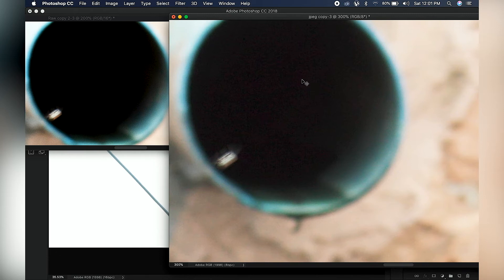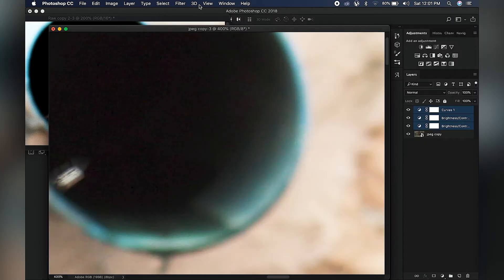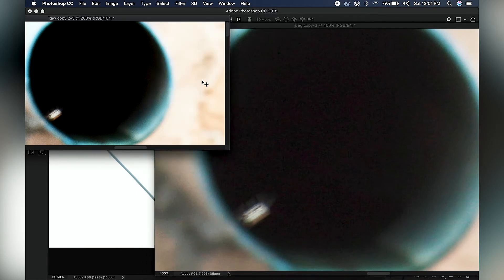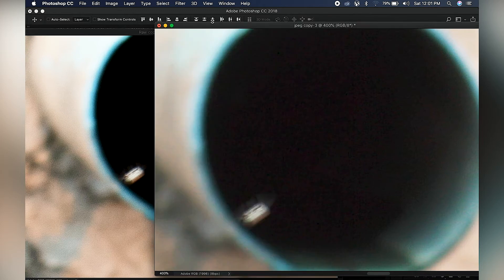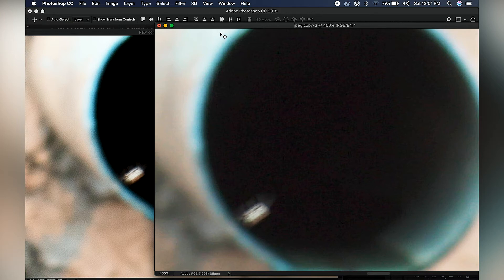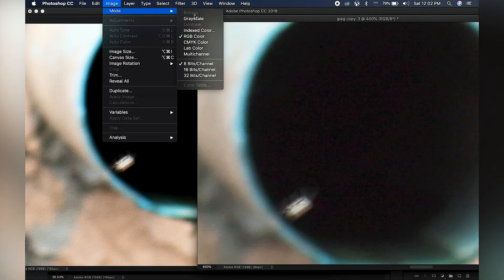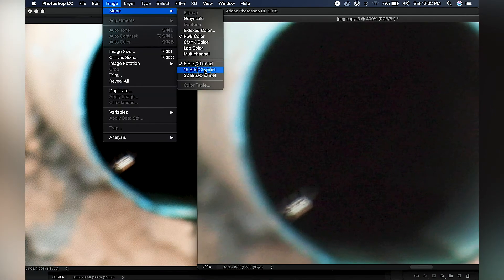If you zoom in into this shadow area, you start noticing what we call banding. On the other side where we have the RAW in 16-bit, the transition of colors is still very smooth compared to what we have here. You can see that some colors are breaking up — this is something you definitely want to avoid while retouching. When I change my 8-bit to 16-bit, you can see nothing actually changes.